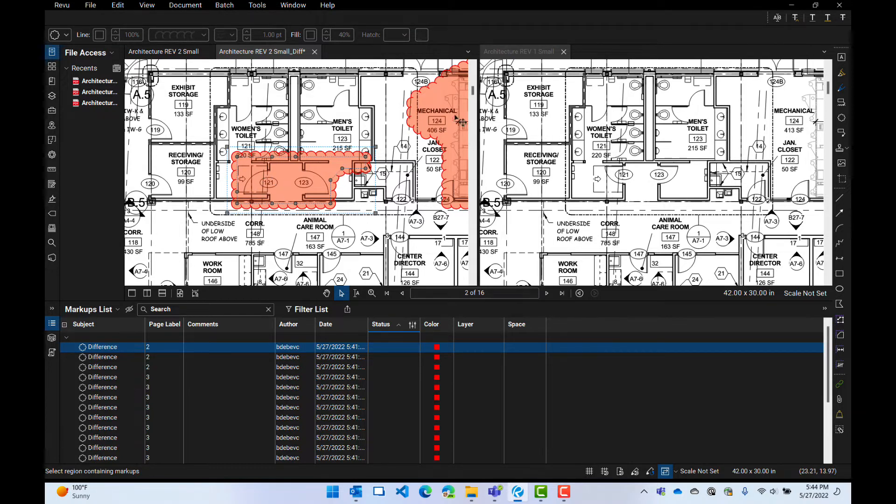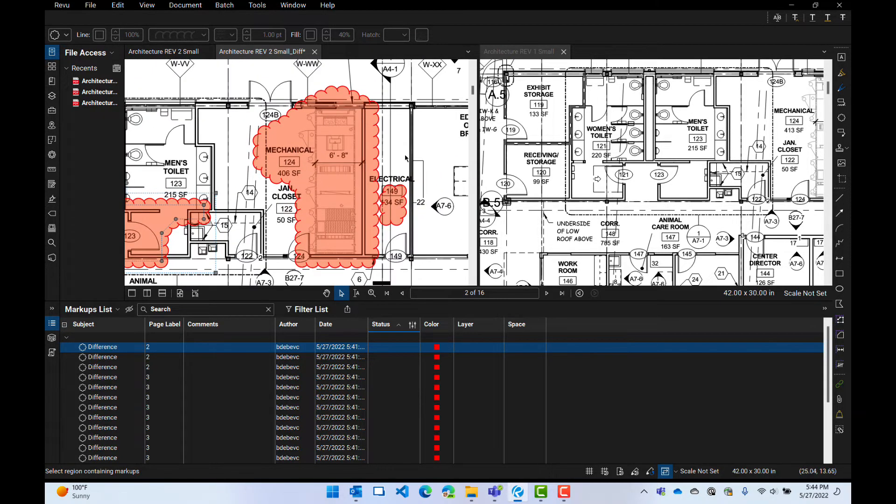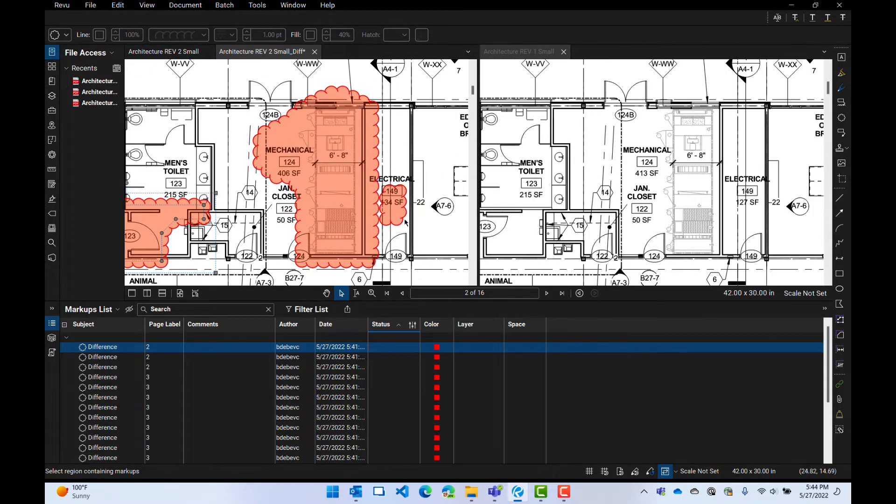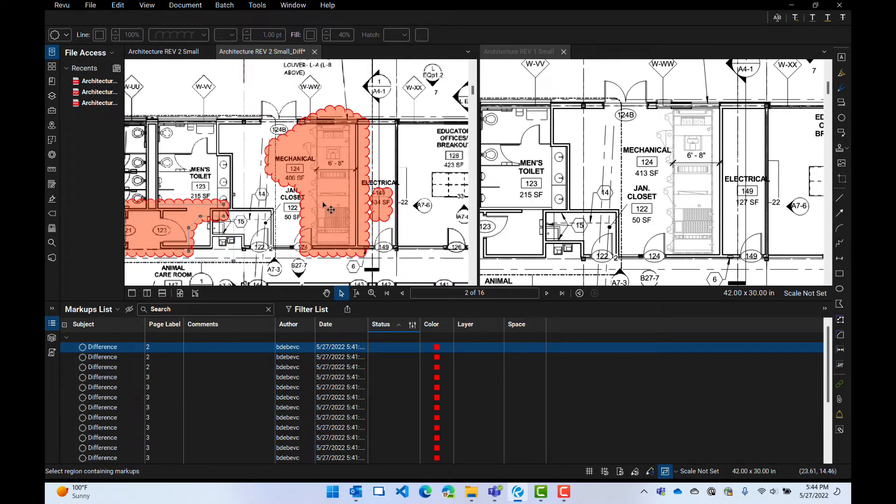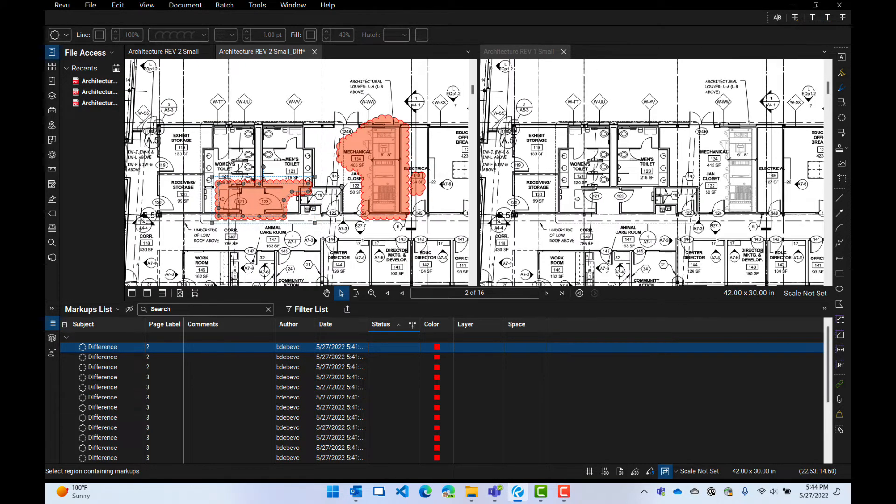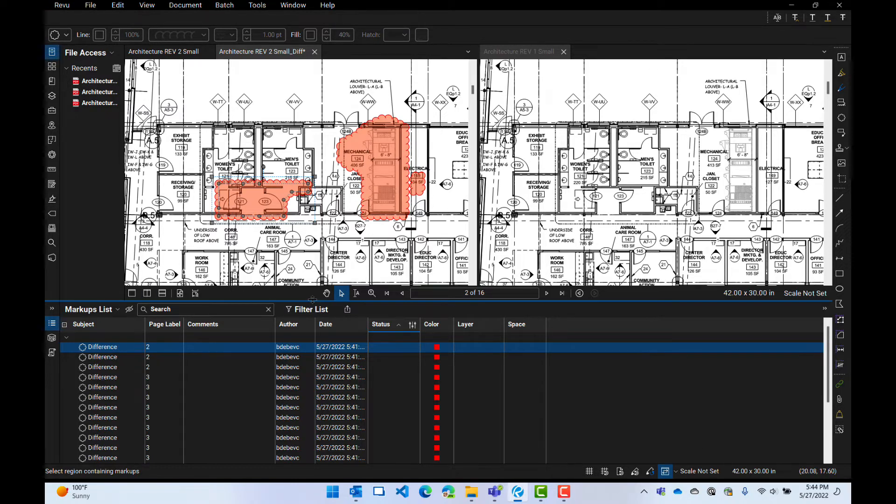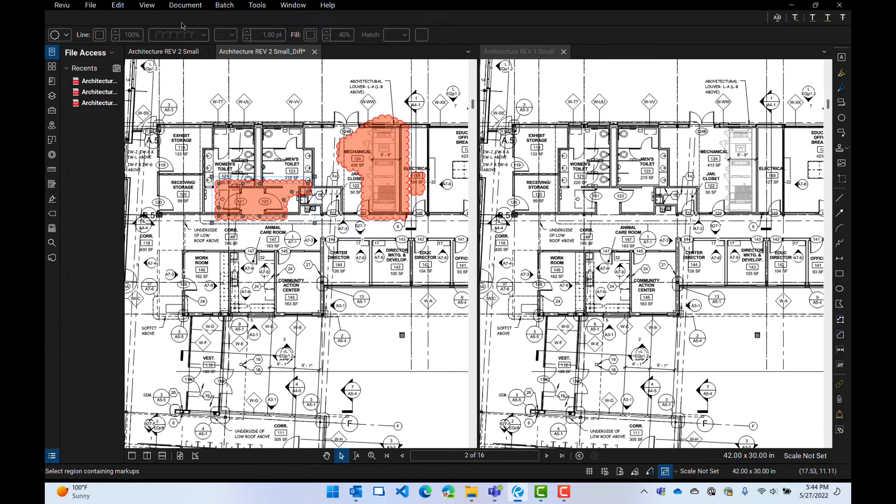So this is what I found. I found an area here that's different, an area here that's different, and this area here that's different. So that's telling me where it's different. But I want to find what is different. So compare is for where. Overlay is for what. So let's do an overlay now.